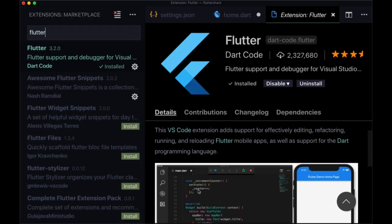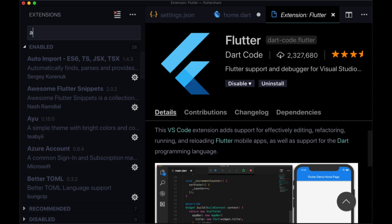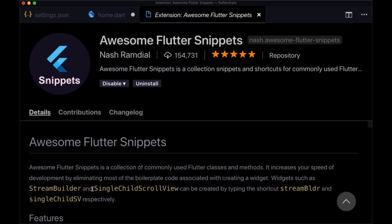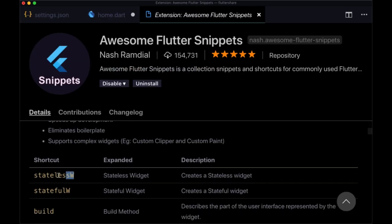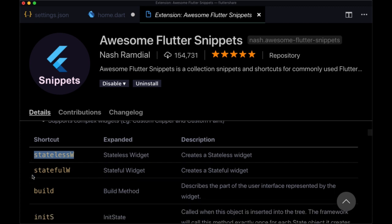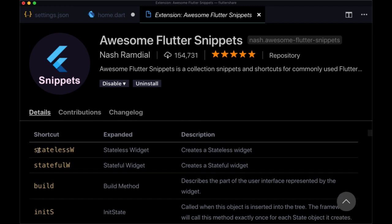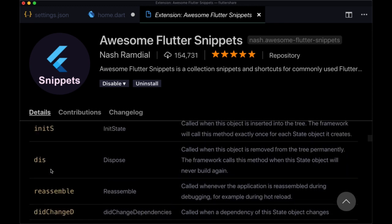The next extension I'd recommend you bring in is a snippets extension called Awesome Flutter Snippets. If you're not familiar with snippets, they basically enable us to write a shortcut, write in an abbreviated version of some piece of code that we want to write out, and then hit tab and expand that. For example, once we go to Awesome Flutter Snippets and install it, we see in the guide that there's the shortcut statelessW that enables us to create an entire stateless widget. You see a number of other ones here too.